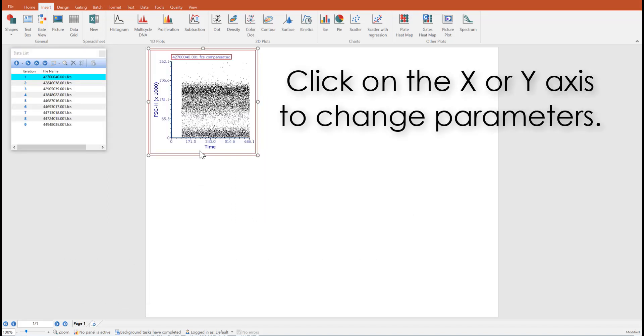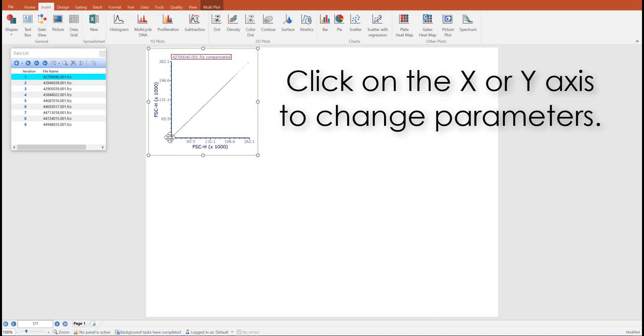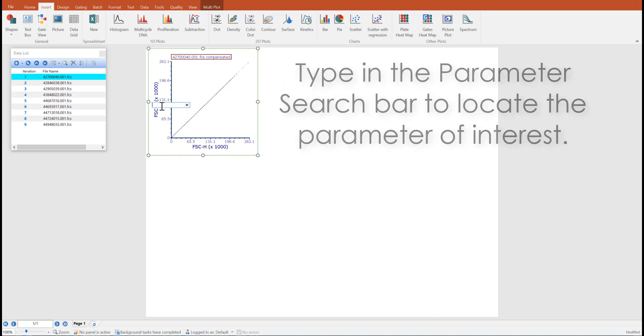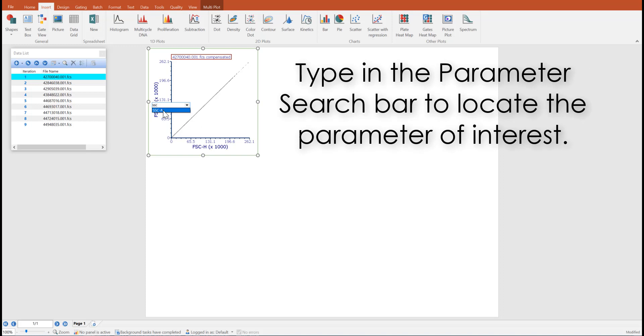Click on the x or y axis of your plot to change your parameters. You may also use the parameter search bar to locate the parameters of interest.